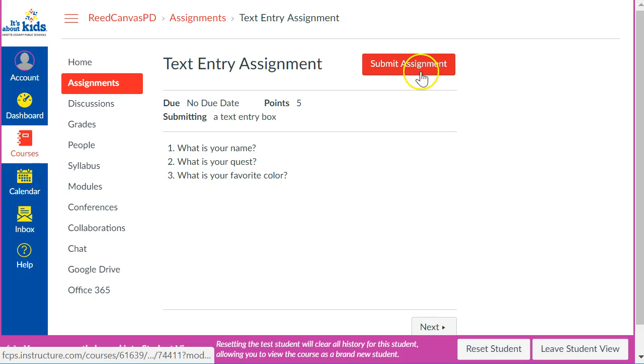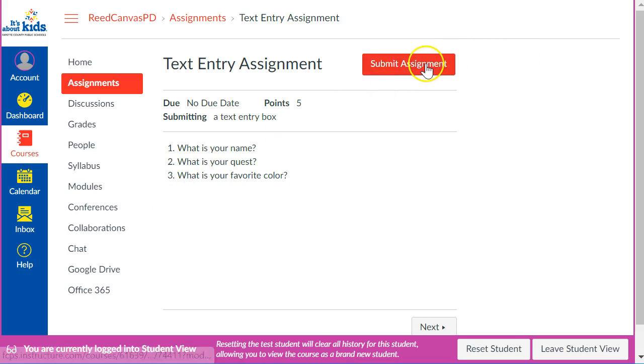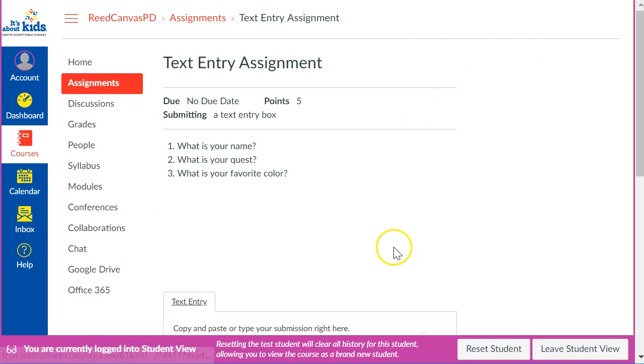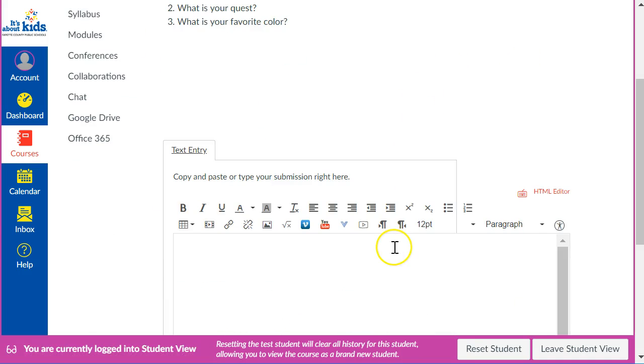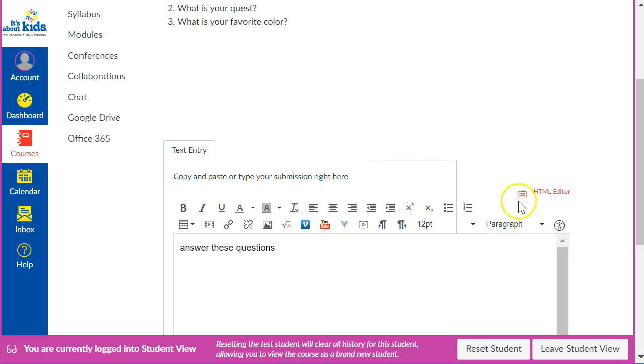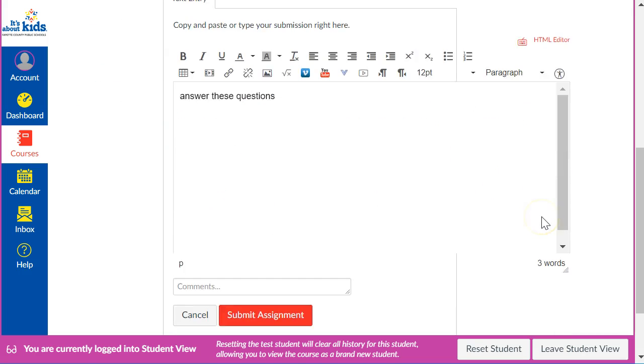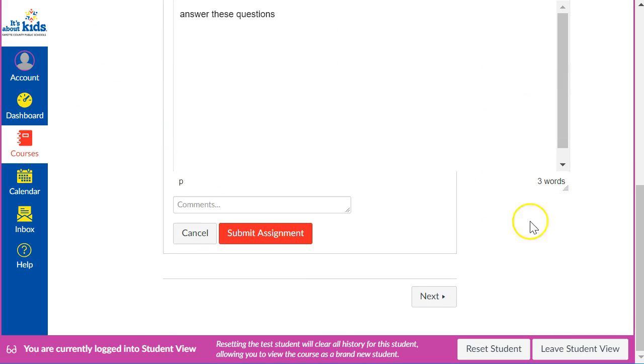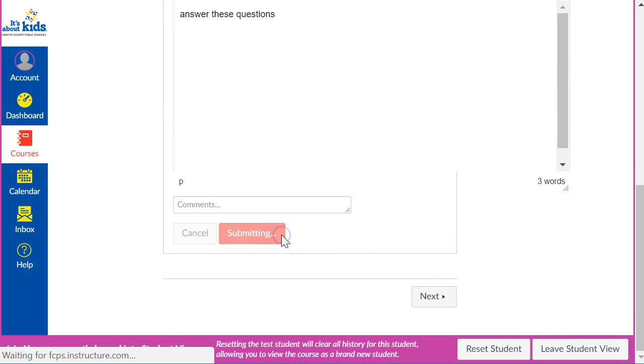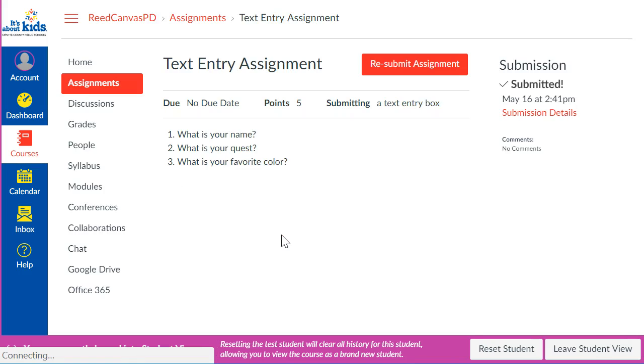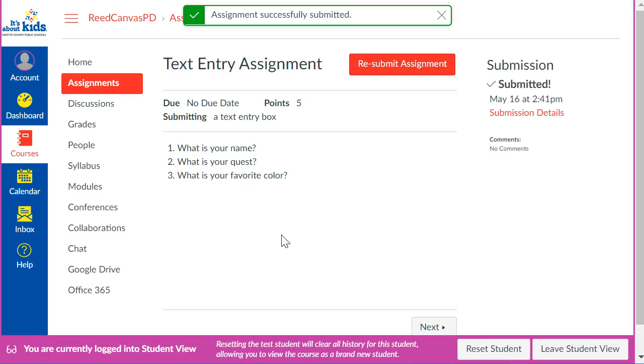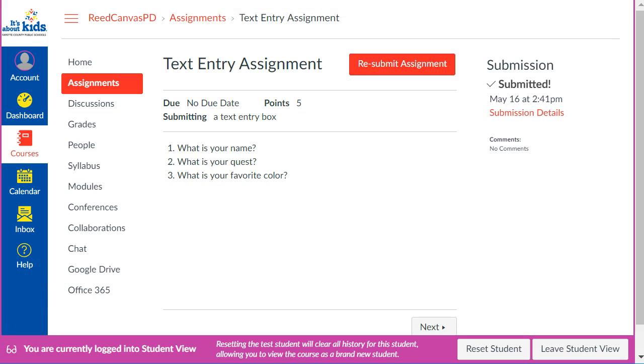They would see a submit assignment button. They would see your questions here and I want you to act like a student. Hit submit and I want you to answer these questions. As you are done typing then you will submit that assignment and you have just played the role of a student in your own class. So go give that a try in your Canvas playground class.